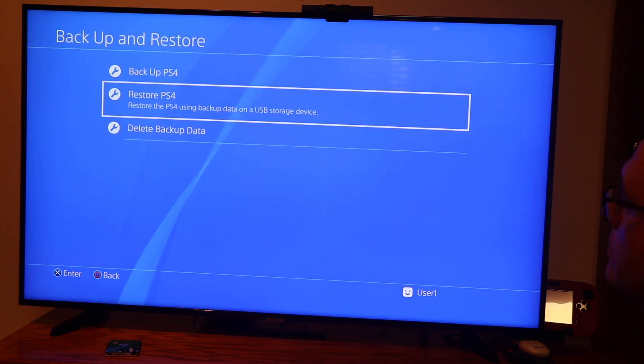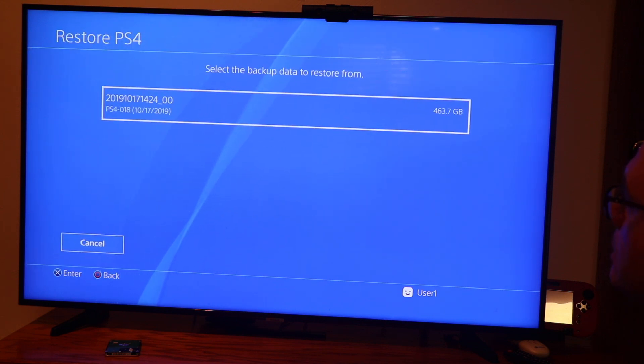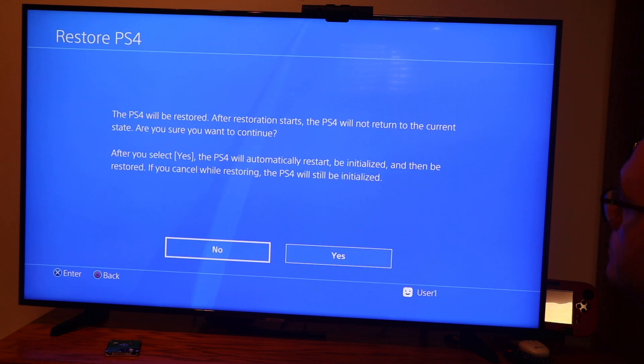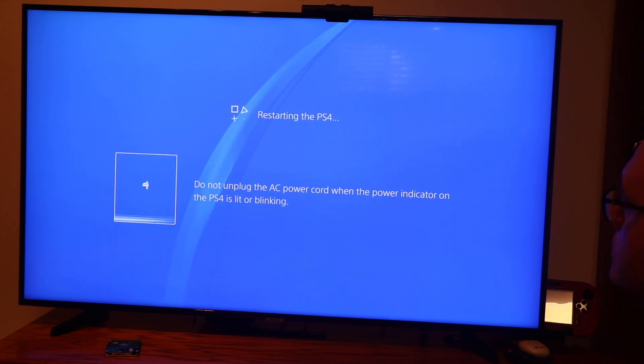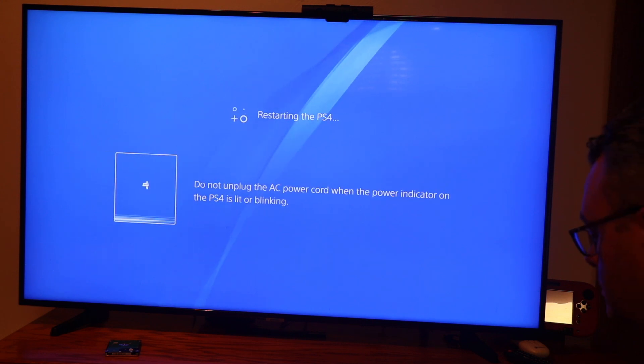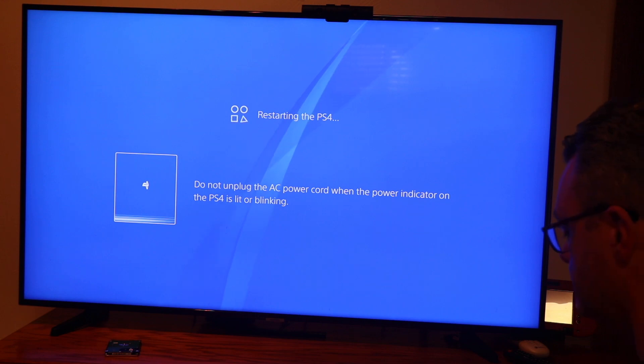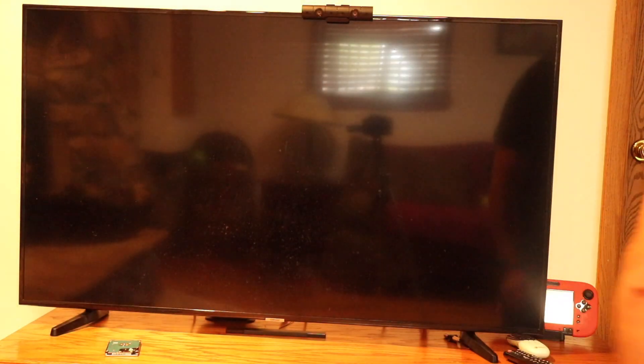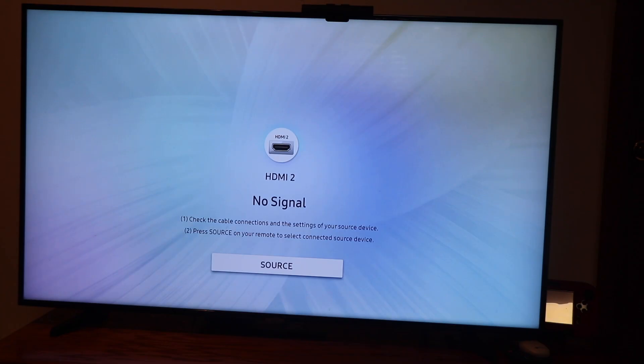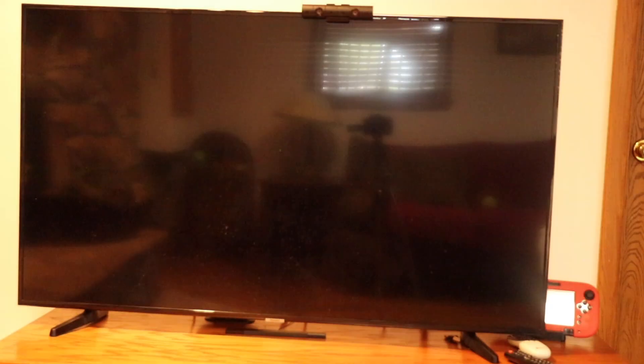And we're going to restore the PS4. We're going to select that file on the hard drive. And another warning all the data will be deleted. But we want to go ahead and do that. And we are going to restore to the previous settings on the old hard drive.